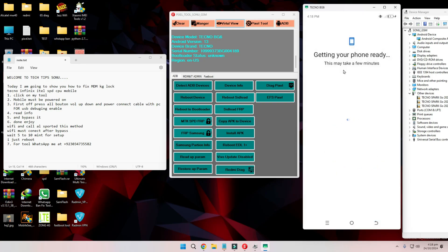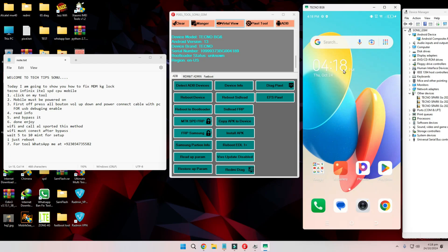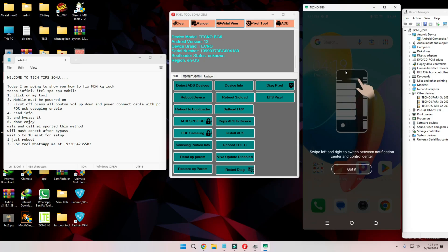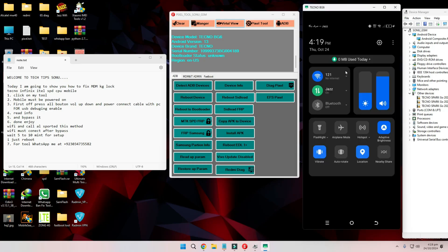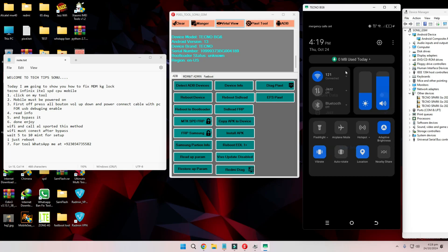And that's it. You've successfully bypassed the MDM KG lock on your device. No more restrictions, and it's fully tested to ensure no relock happens. If you need my tool or have any questions, feel free to reach out on WhatsApp at plus 92-30-347-35582.